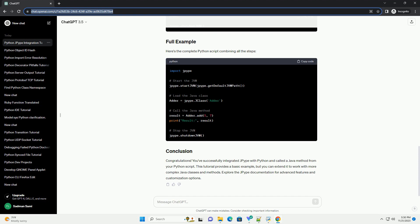Start by importing the JPype module in your Python script. Before you can use Java functionality, you need to start the Java Virtual Machine (JVM). Use the JPype.startJVM function for this.